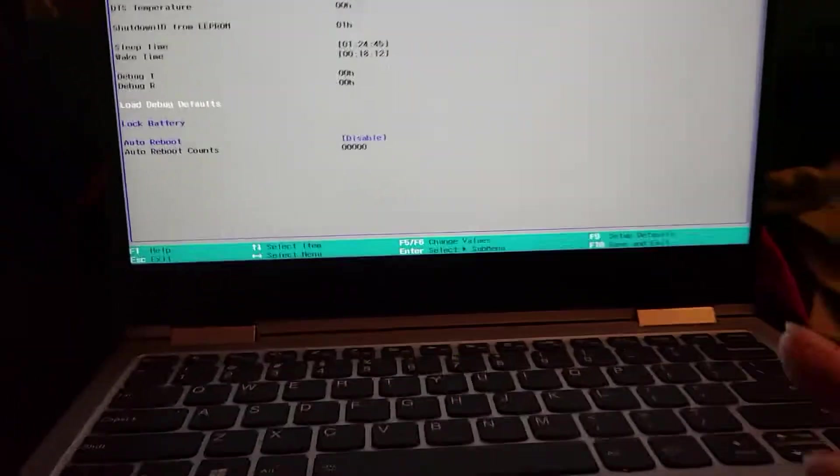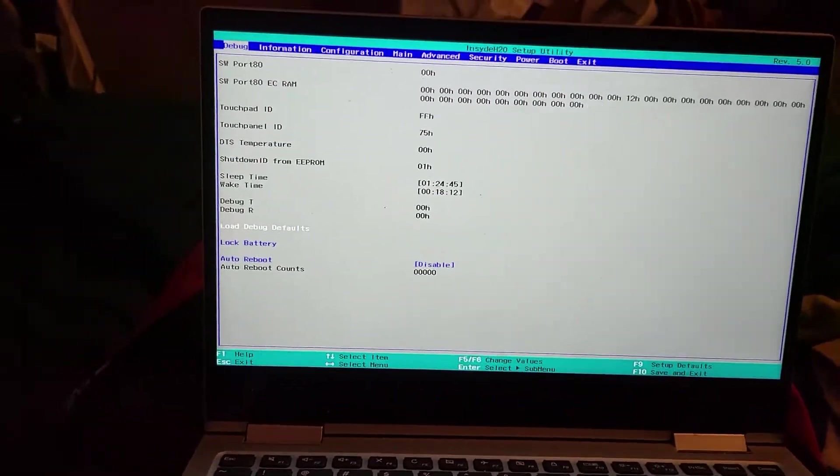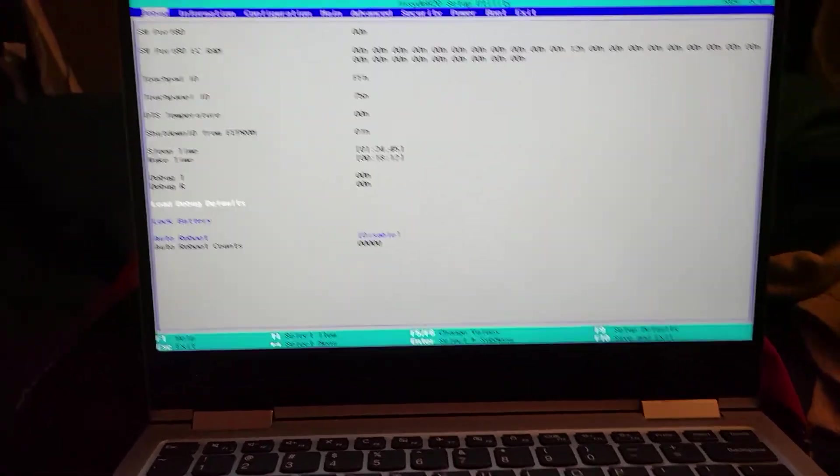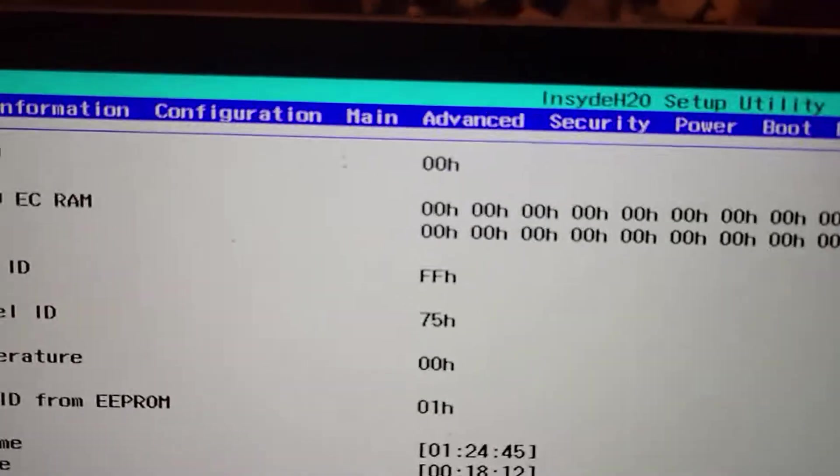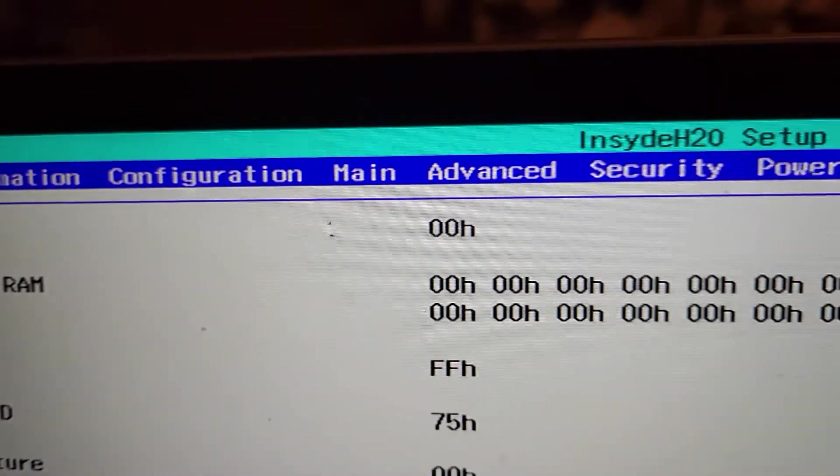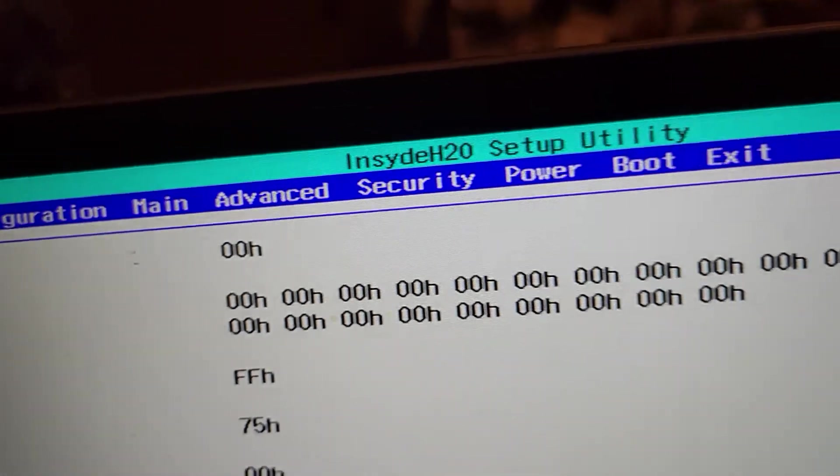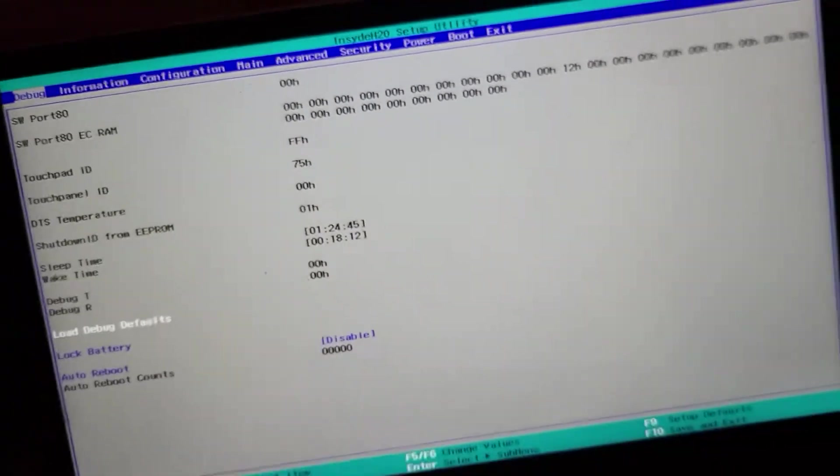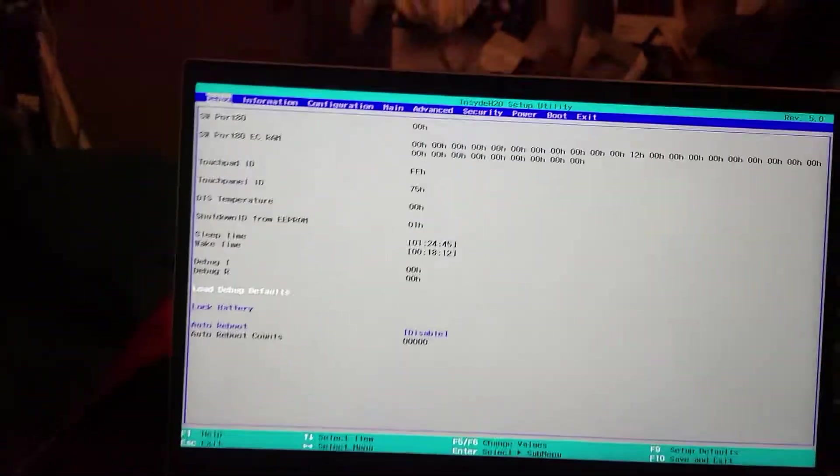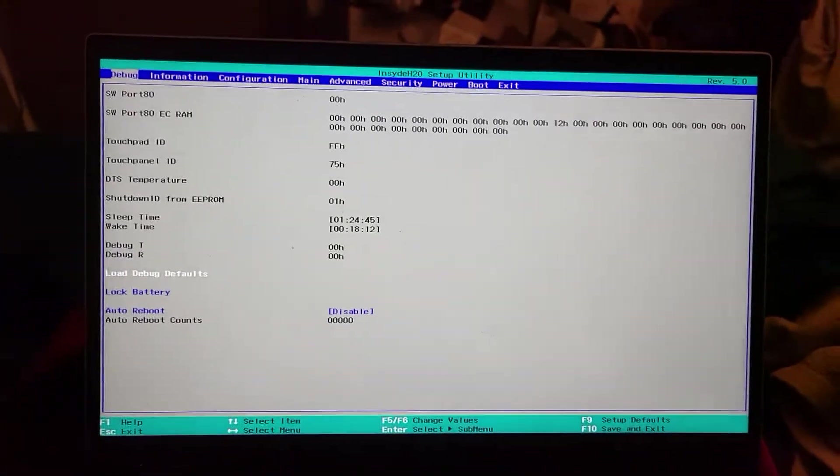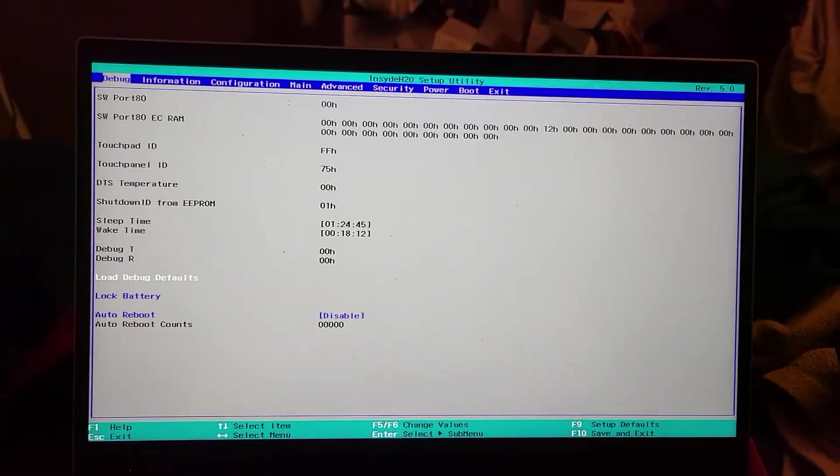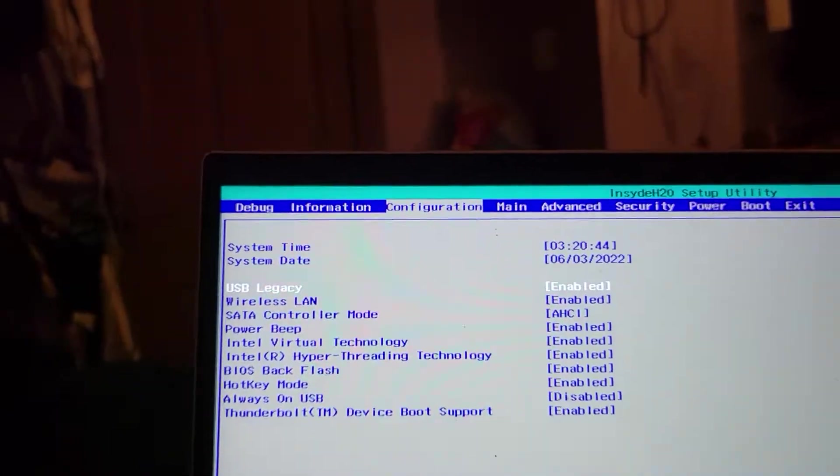You probably have a Lenovo Yoga 730 or something similar. And you've tried to get into the BIOS with all these advanced things. It's not normal, it's advanced. And you can't. The instructions online tell you to do a few things. Let's run down them real quick.